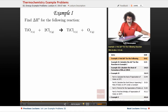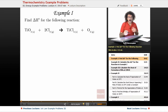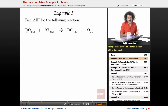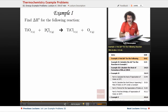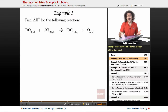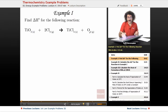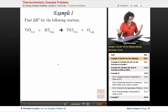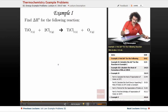Okay, so this one is nice and easy. It says find delta H for the following reaction: titanium dioxide plus chlorine gas goes to titanium chloride and oxygen gas. So notice we have solid, gas, solid, gas. Finding the delta H for the reaction is really, really simple. We know this from general chemistry.